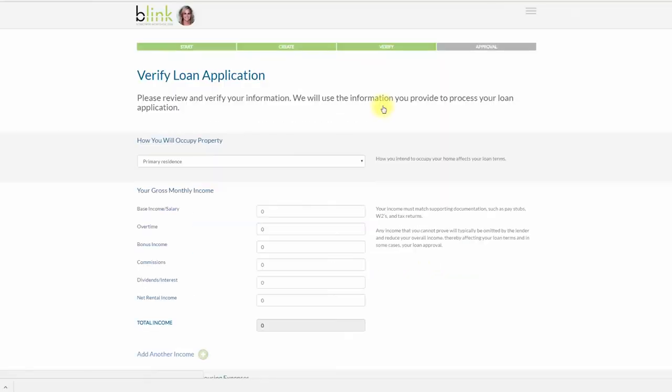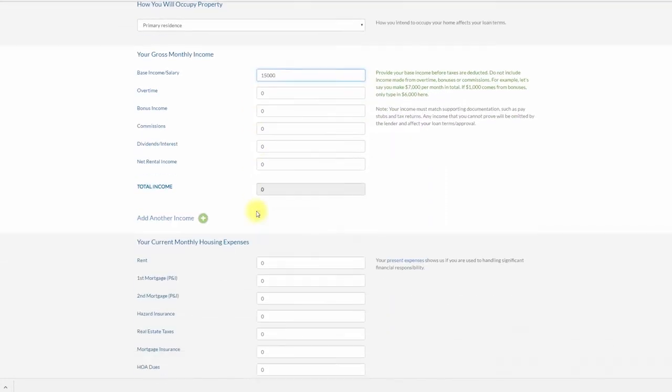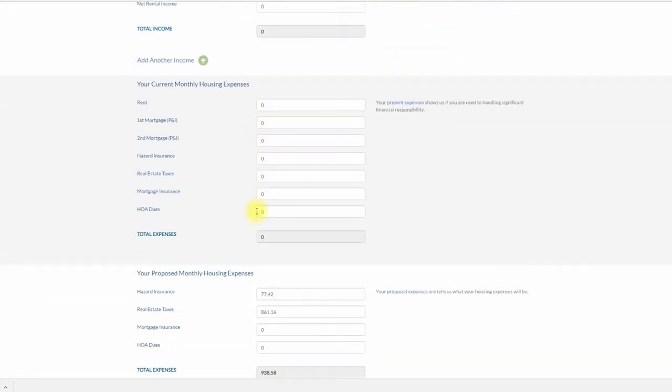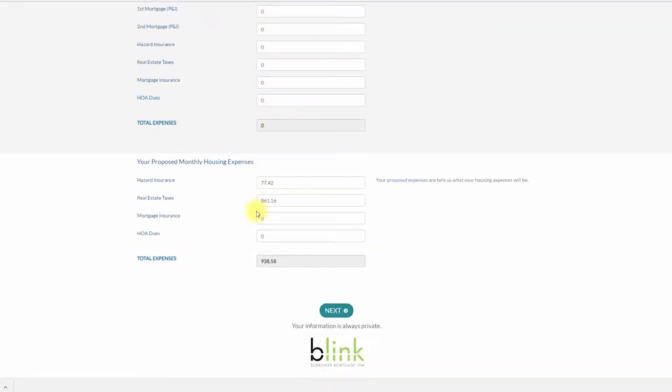You will now confirm just a few more questions to complete your loan application. Fill in your income and any housing expenses. Then click Next.